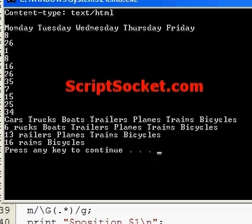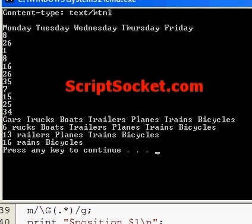Okay, so that's the POS function and the capital G assertion.